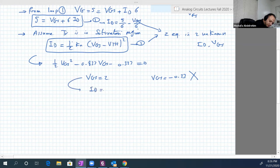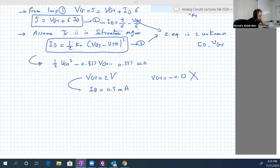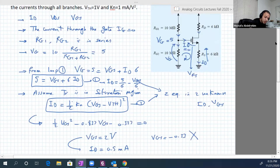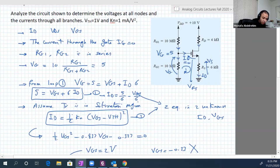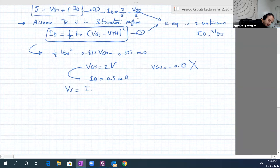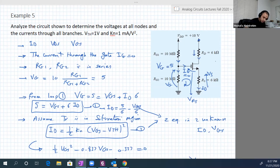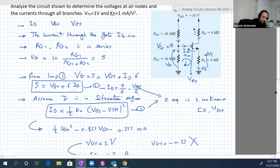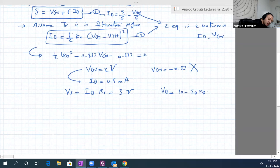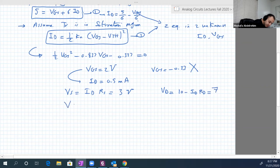With Vgs known, we calculate Id: Id equals 0.5 milliampere. Then Vs equals Id times Rs, which equals 3 volts. And Vd equals 10 minus Id times Rd, which equals 7 volt. So Vds equals Vd minus Vs equals 7 minus 3 equals 4.